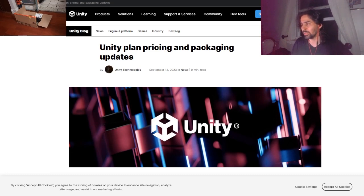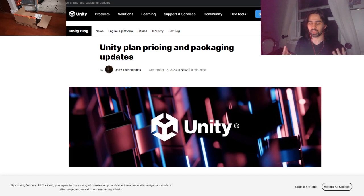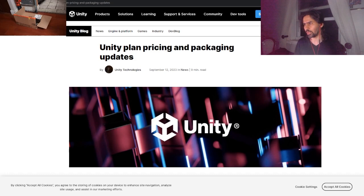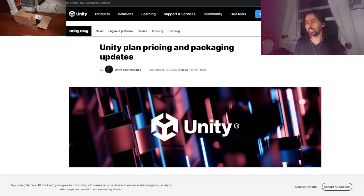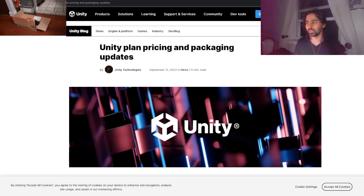So Unity plan pricing and packaging updates. For the sake of summary, this is what's going on - I'm gonna go through everything and provide my research. Basically Unity is going to start charging developers, publishers, and premium services that provide games developed through Unity for each install.